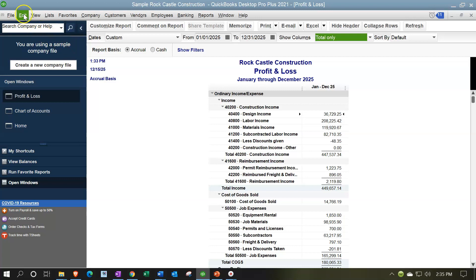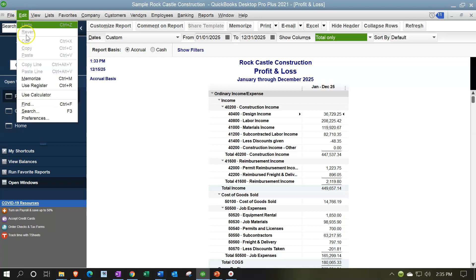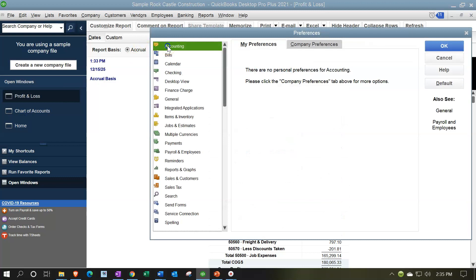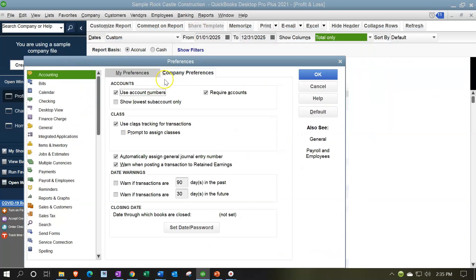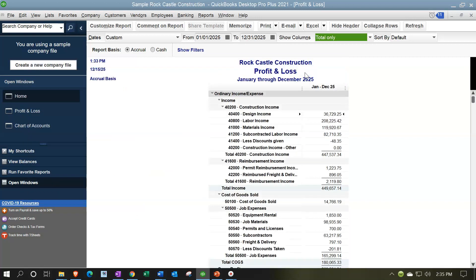So this is what we would do. We go to the Edit drop-down, Preferences, and I'm going to go to Accounting up top. We're going to go to Company Preferences and simply remove the account numbers. Now, we're not going to lose them when we do this — they're still saved in the system. We could just turn them back on right after we print the reports. So I'm going to say OK — and there we have it.